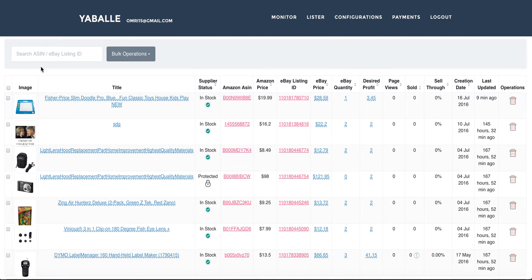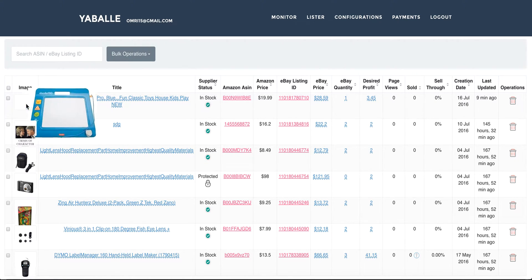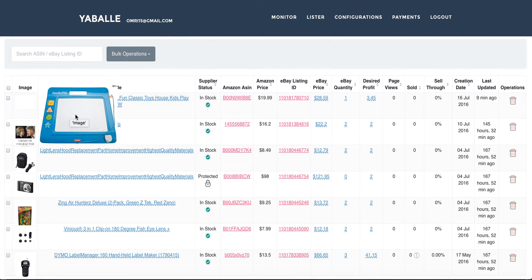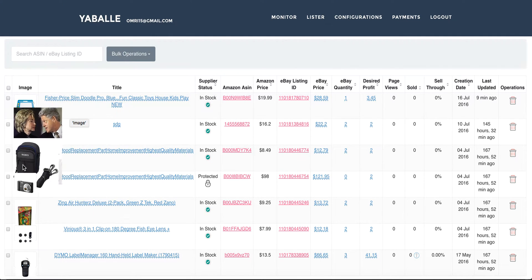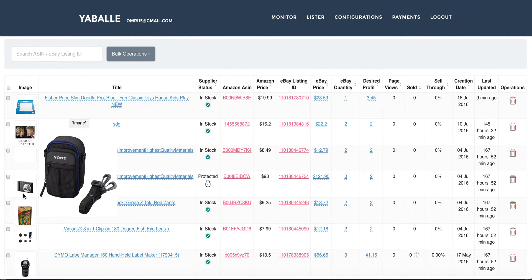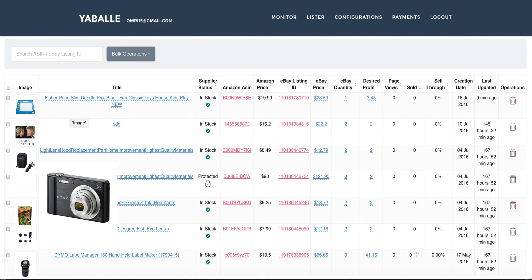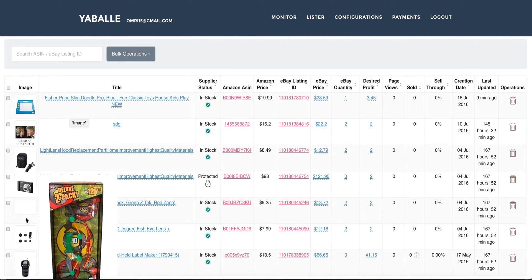Moving on to the image column — it just helps me recognize my items. I can put the mouse over the image and it will make it a bit bigger. This is just for convenience.